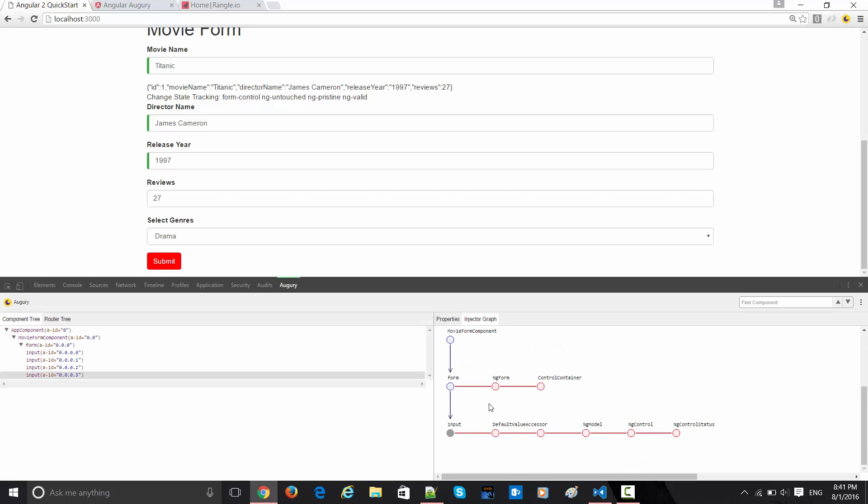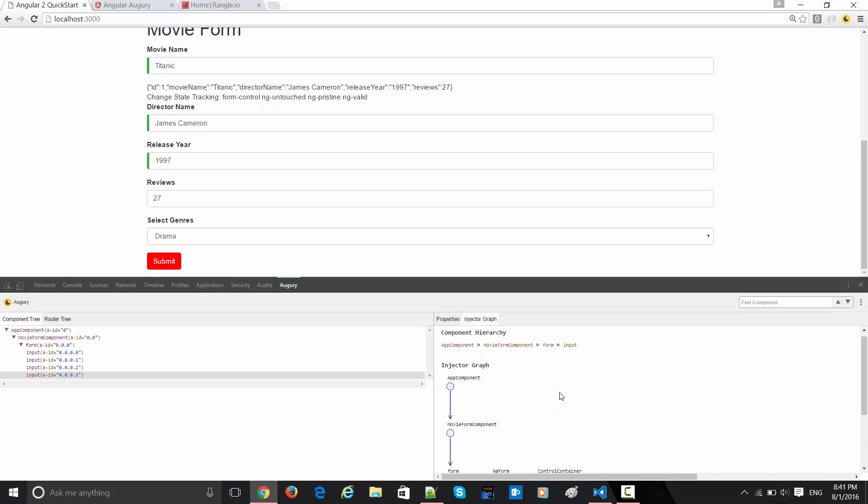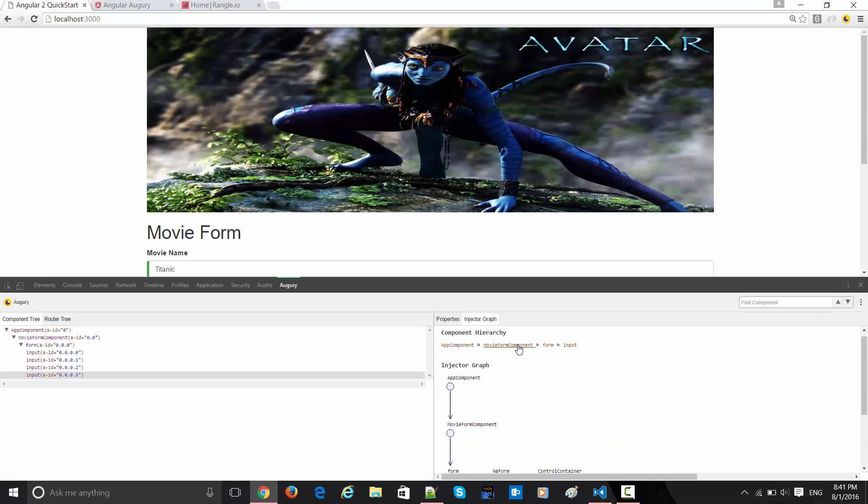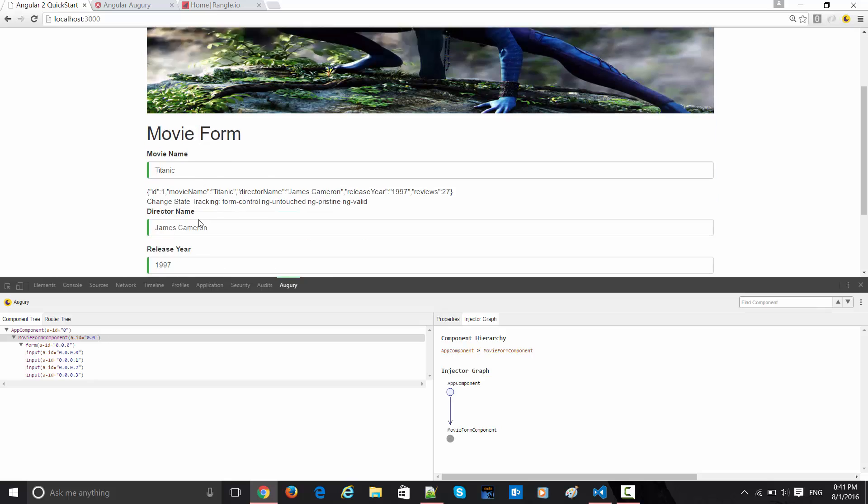The ones which are in gray color are basically my custom components, and whichever is red are all Angular steps. This is the major distinction. This is a nice graphing model. Here you can see how it is putting all these values. This is the form value, so it presents me the form here.